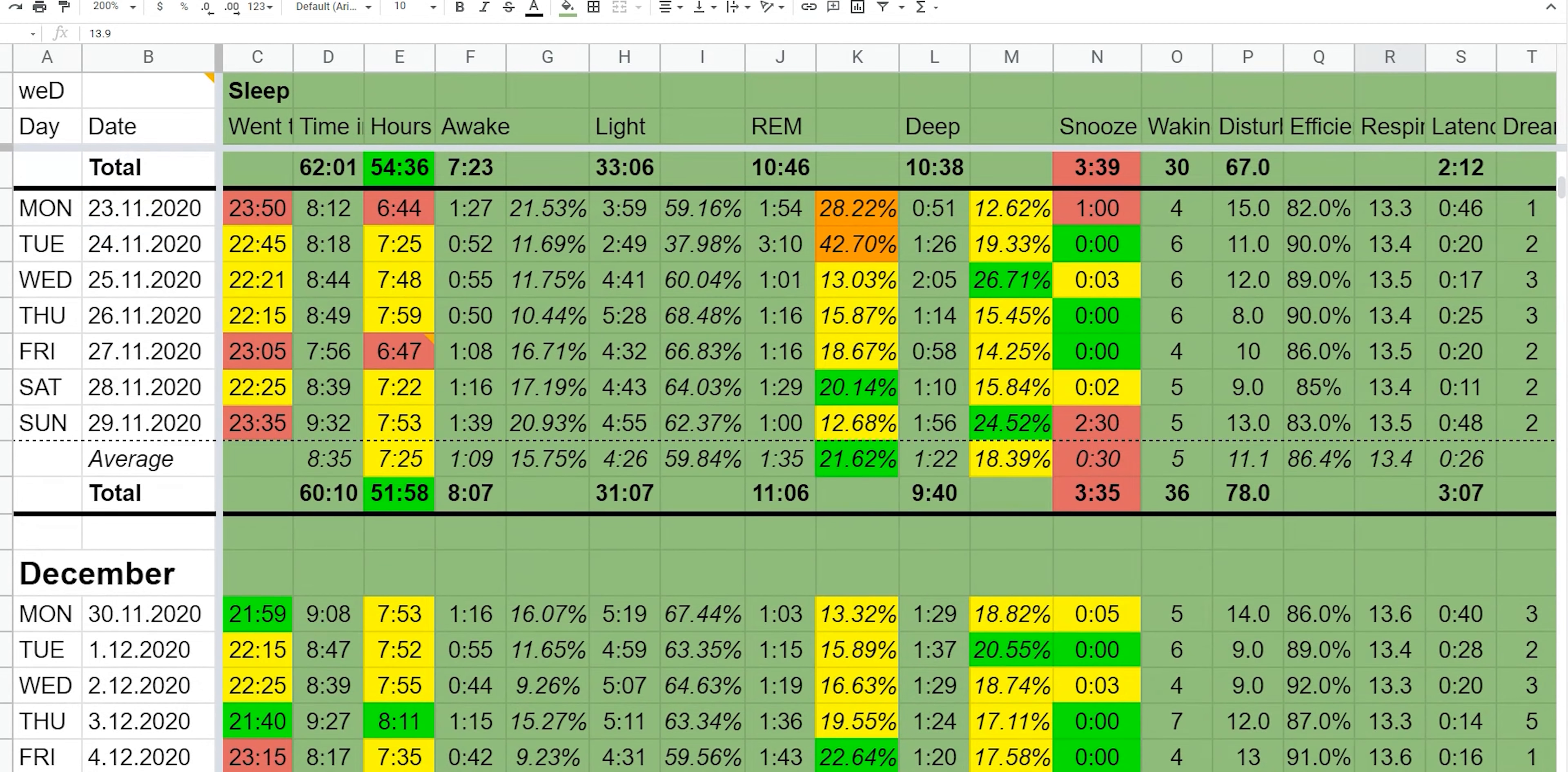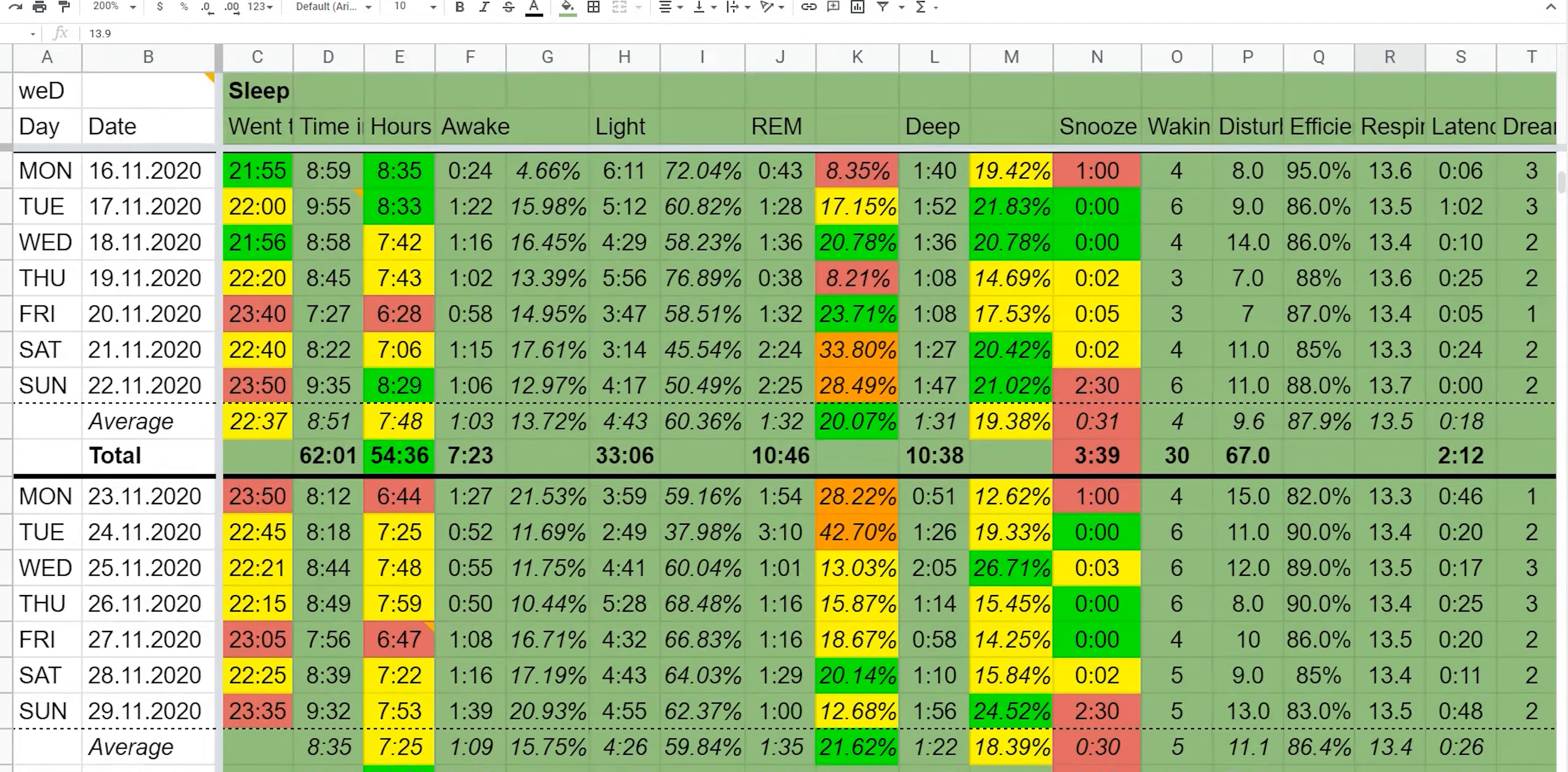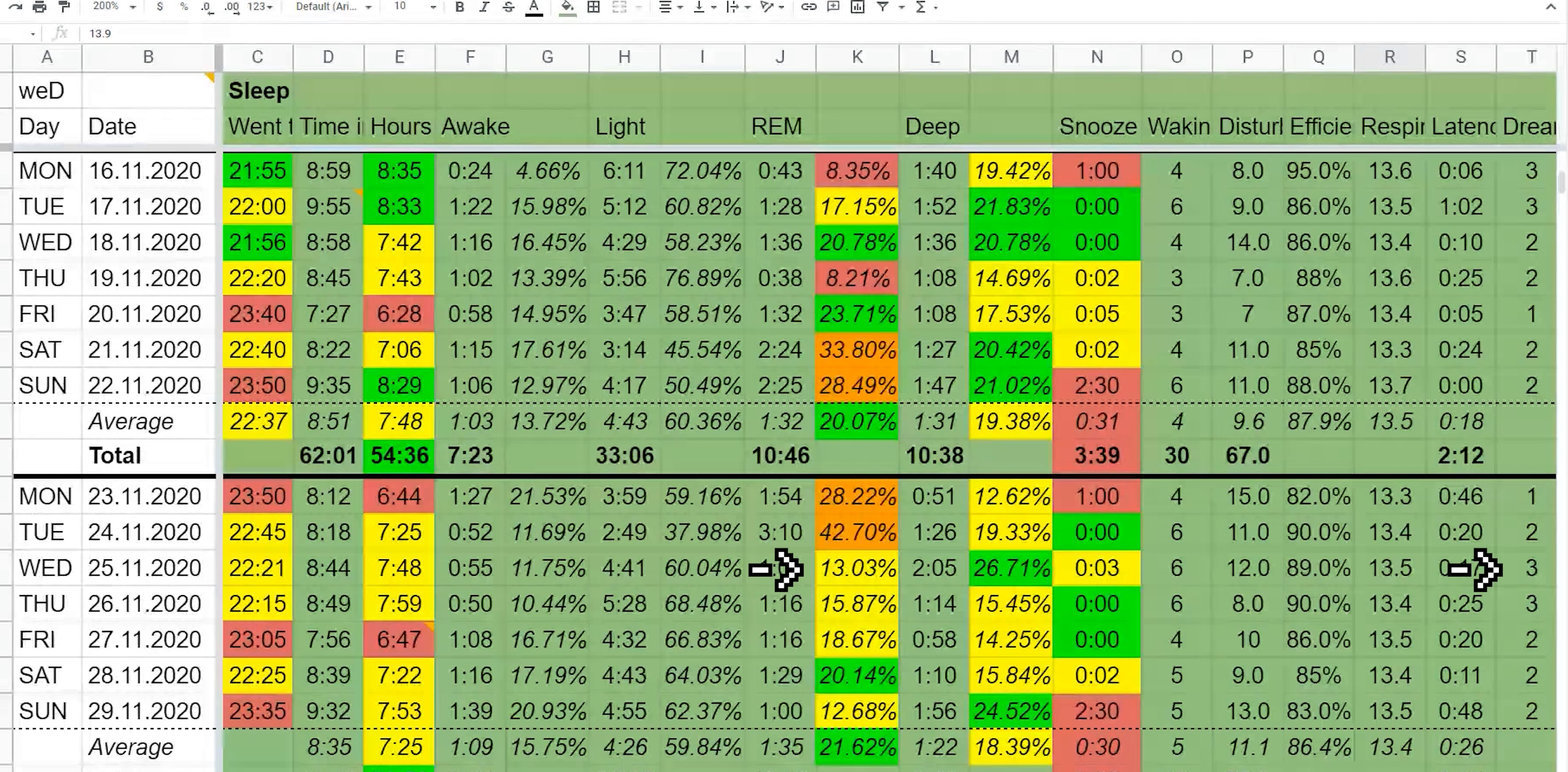Interestingly, the amount of REM sleep I got didn't really seem to correlate with dream recall or lucidity. On some nights under 15% of my sleep was REM, but I still recalled my dreams well. And on other nights I had over 40% of REM, but I could barely remember anything from the dream.